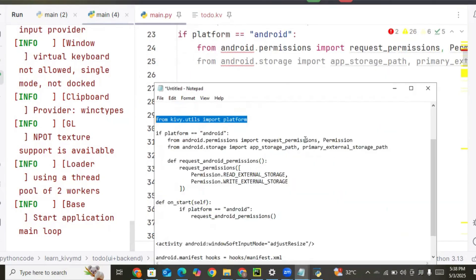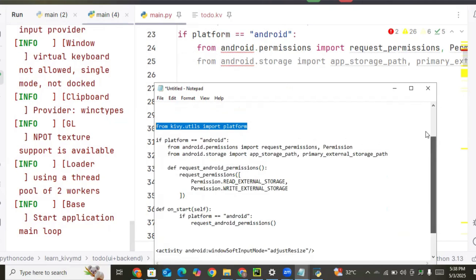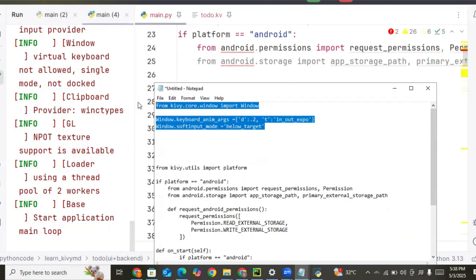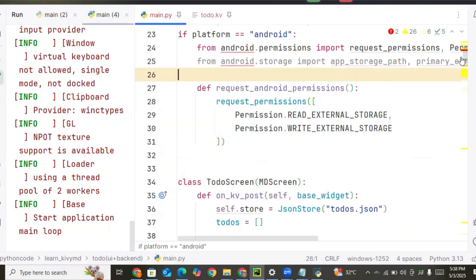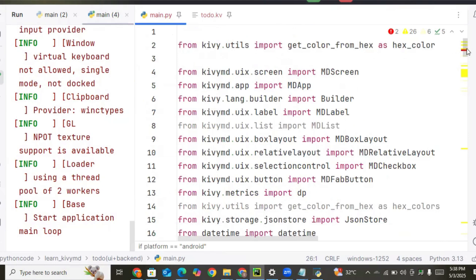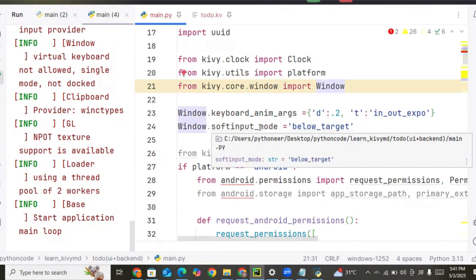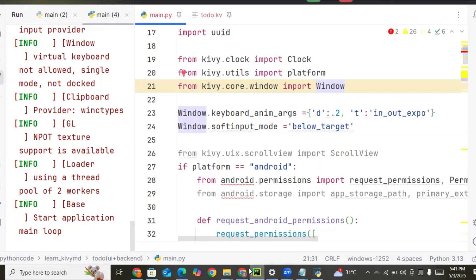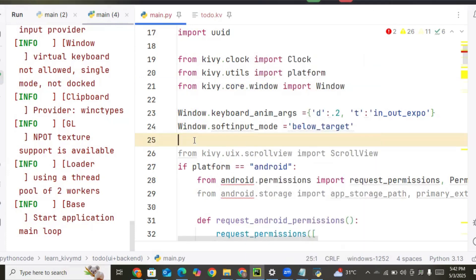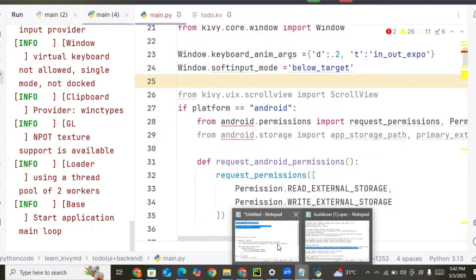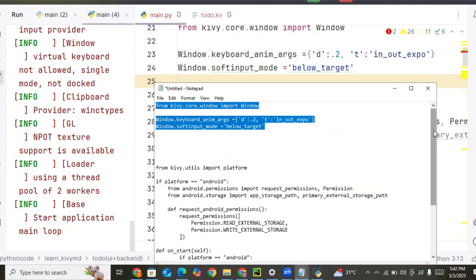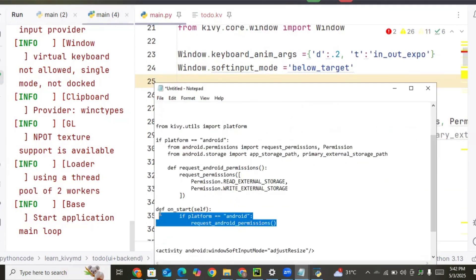The next thing we need to do is copy the code for the keyboard. It's just to ensure the keyboard does not overlap the text field. This is what we need, so let's copy that code.